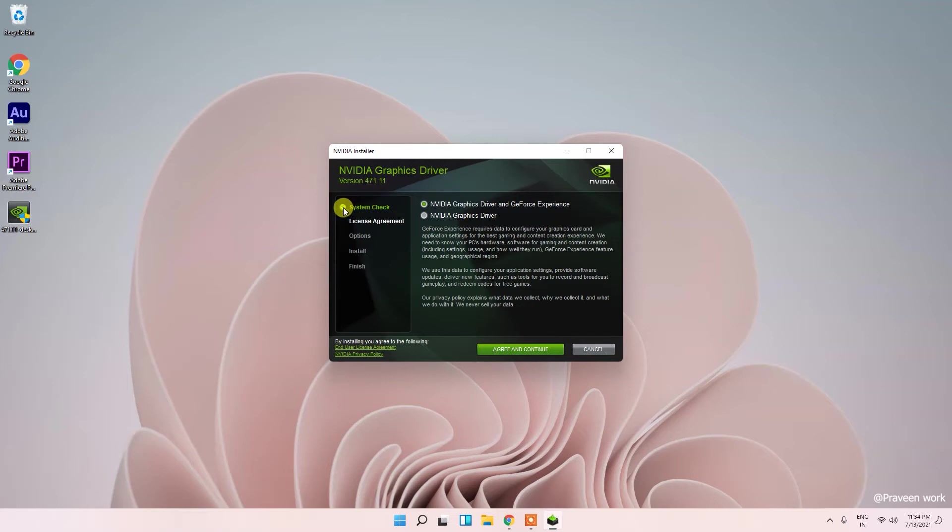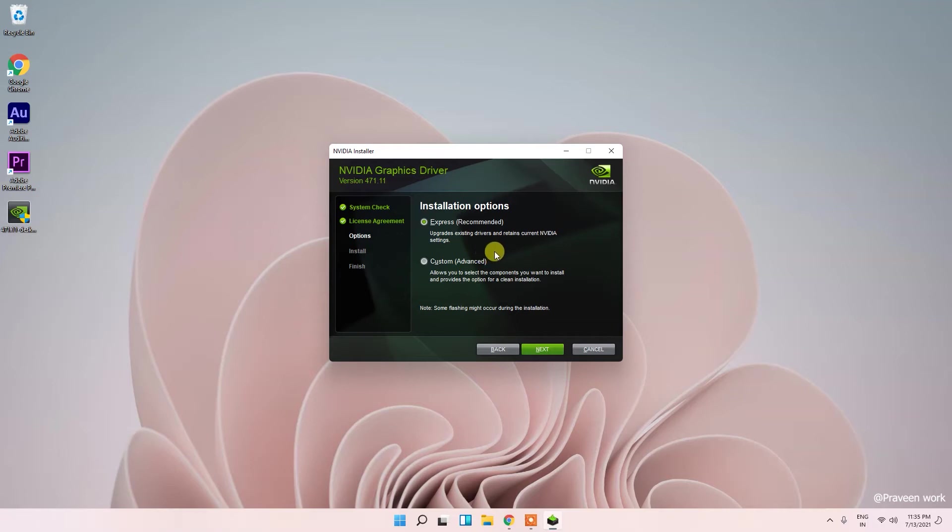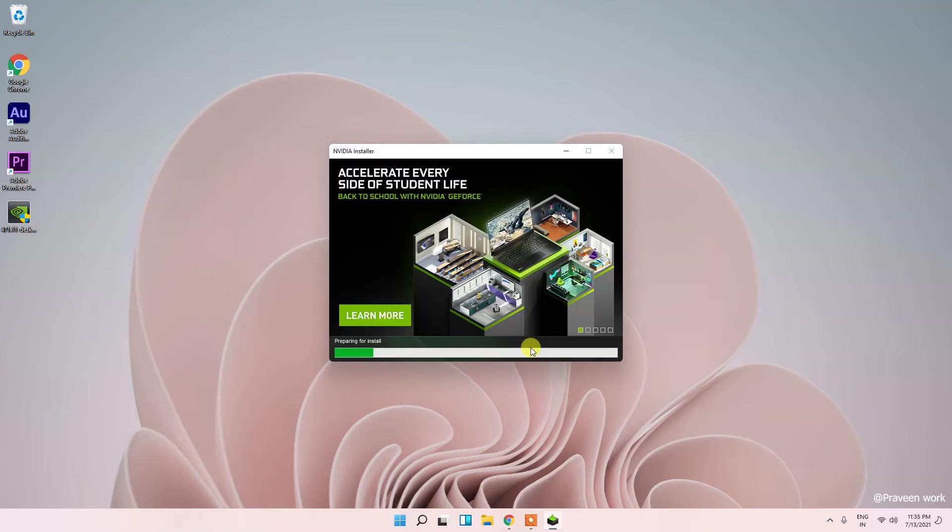The first option you can see here is NVIDIA graphic card driver and GeForce Experience. Accept and continue. Installation options you can see here - you can choose custom or express recommended. In express you can only upgrade existing drivers and retain current NVIDIA settings, and in custom you will get fresh NVIDIA settings. I'm choosing this express and click on next. Now the driver is preparing for install.